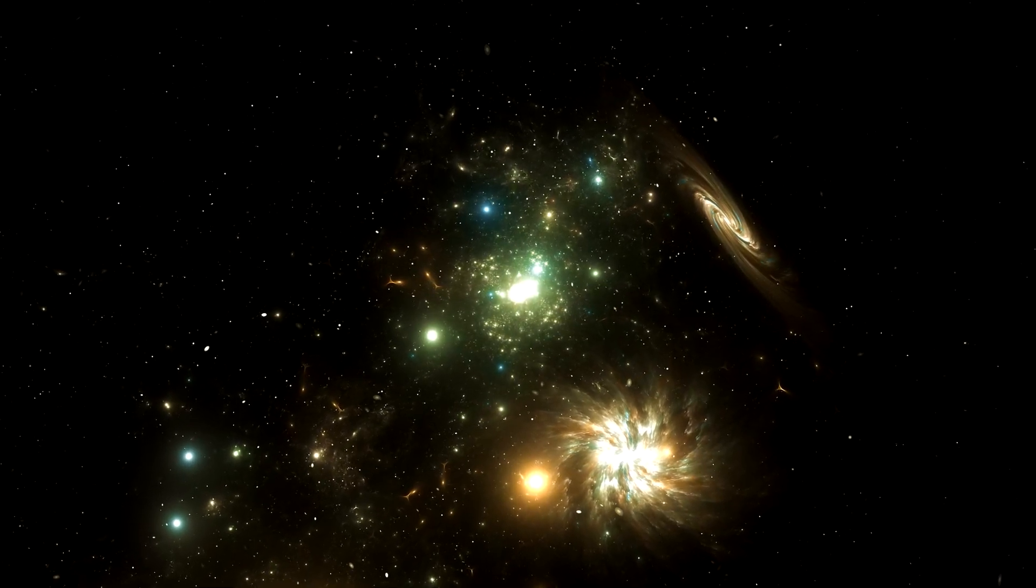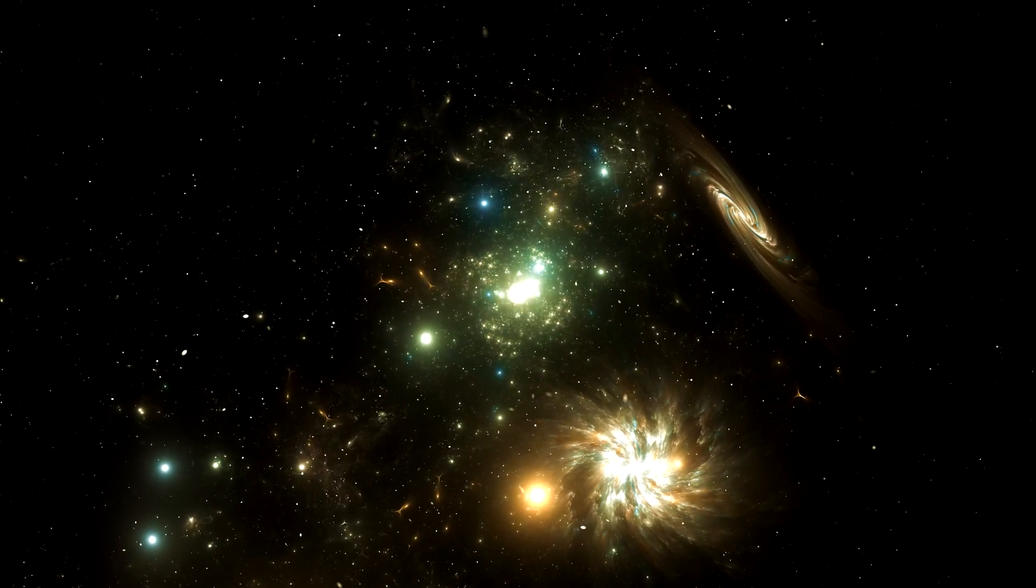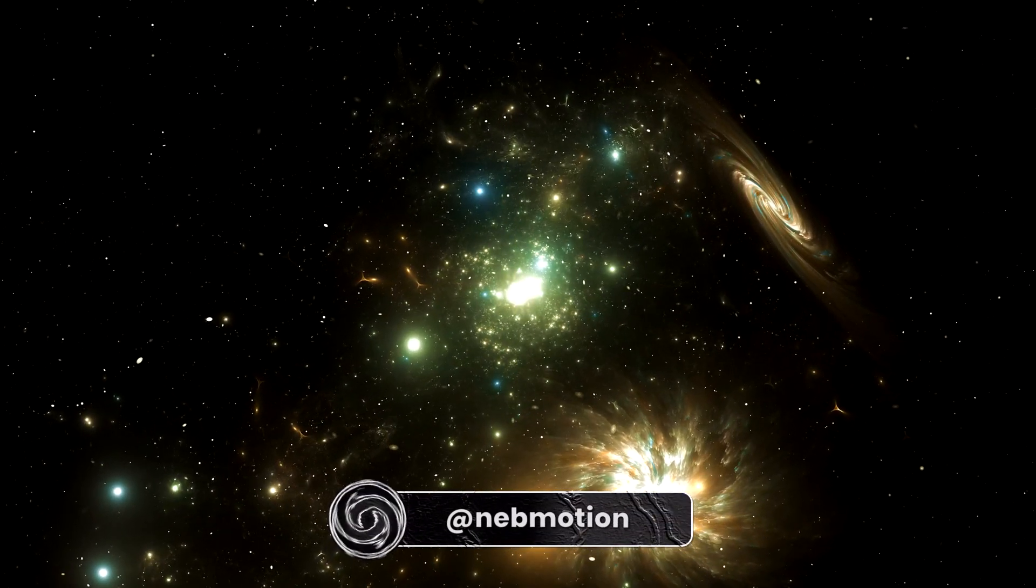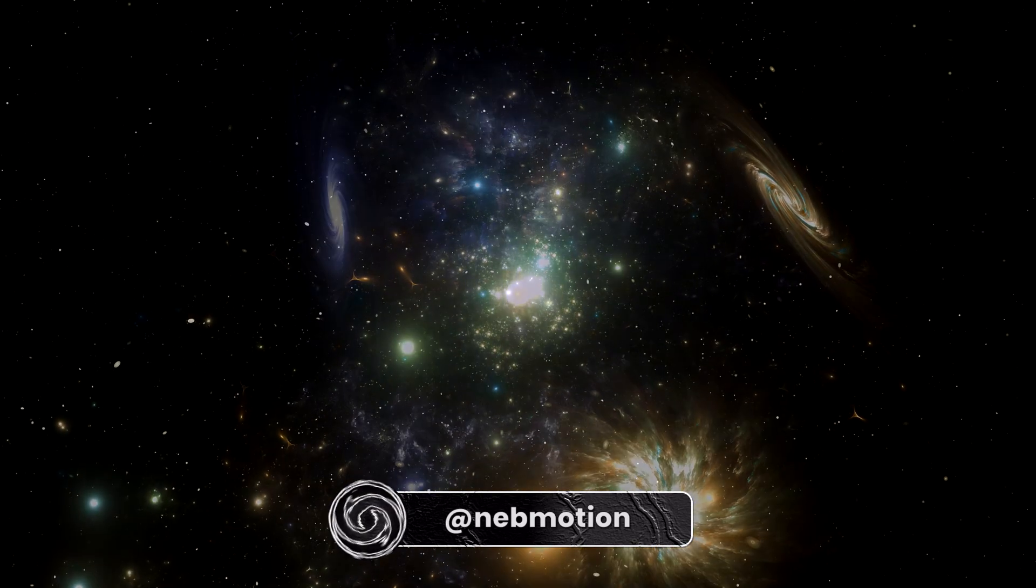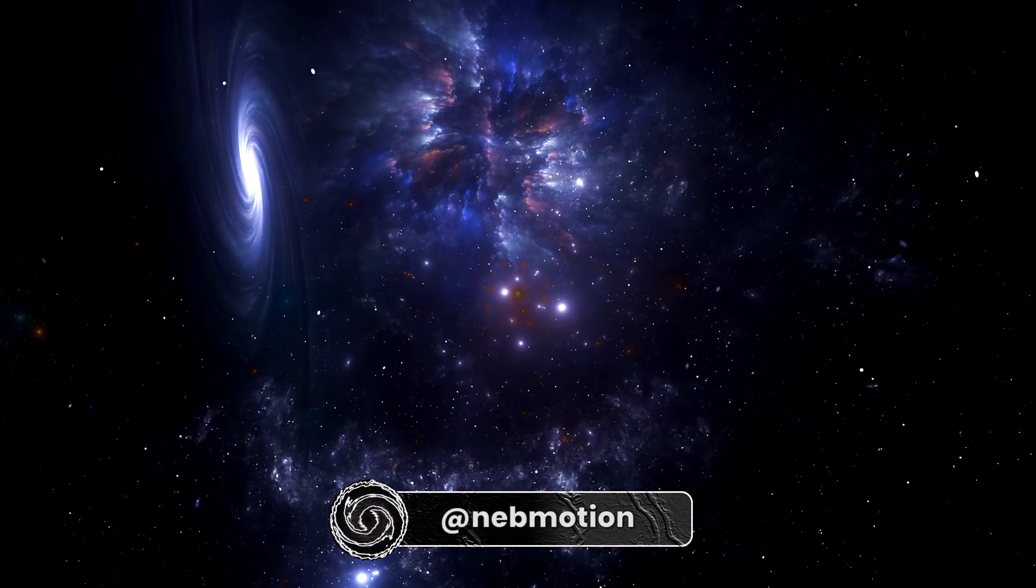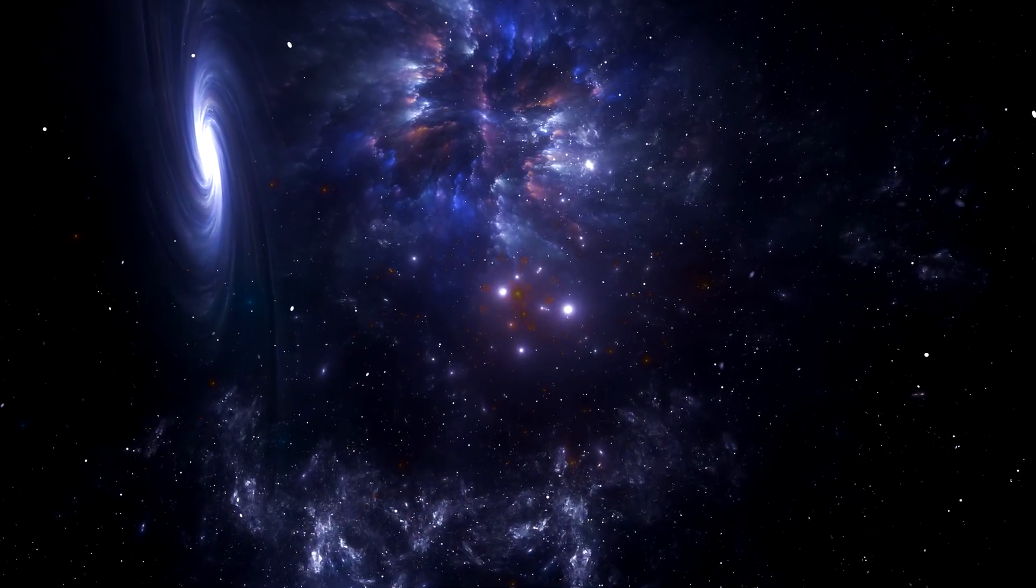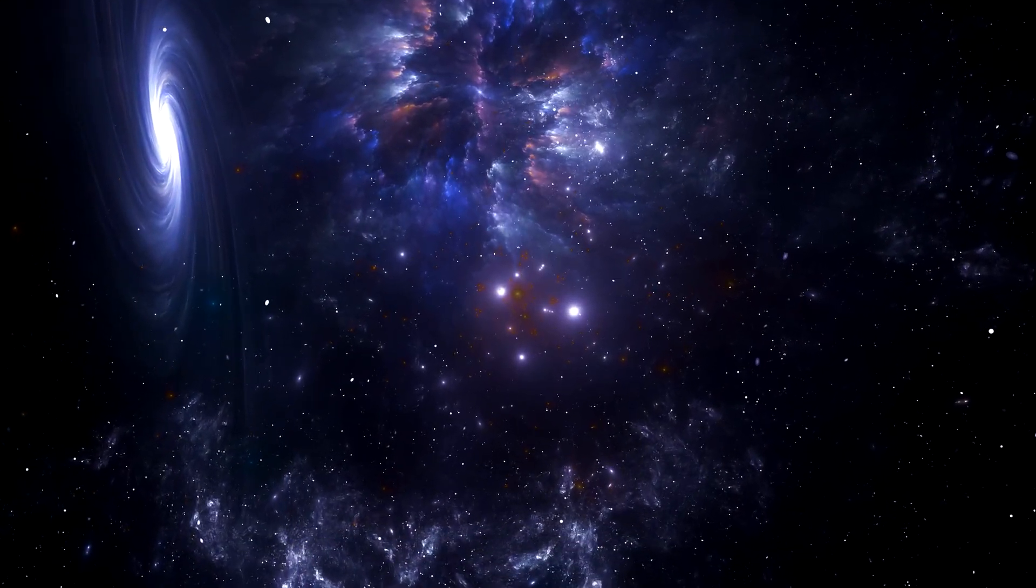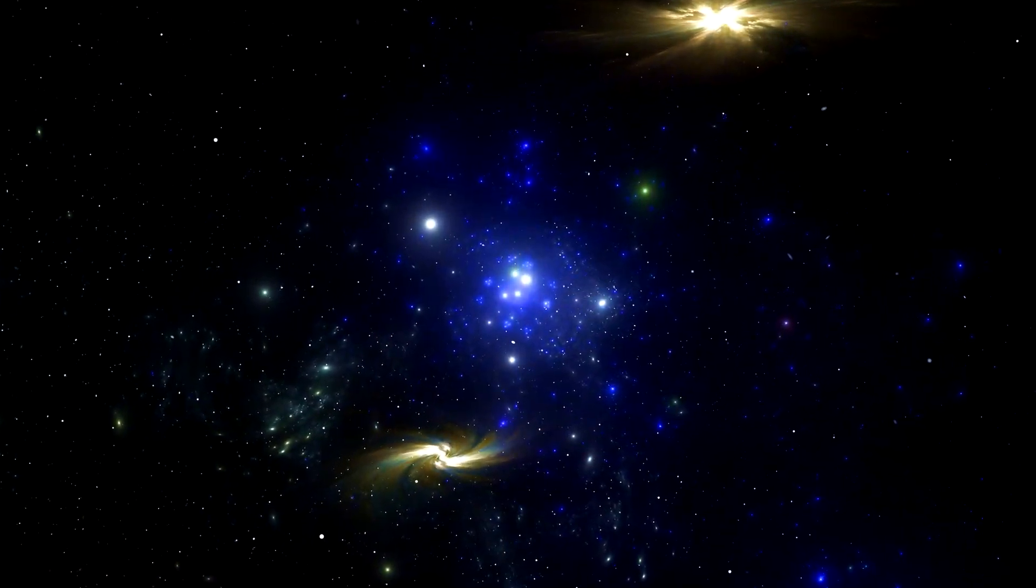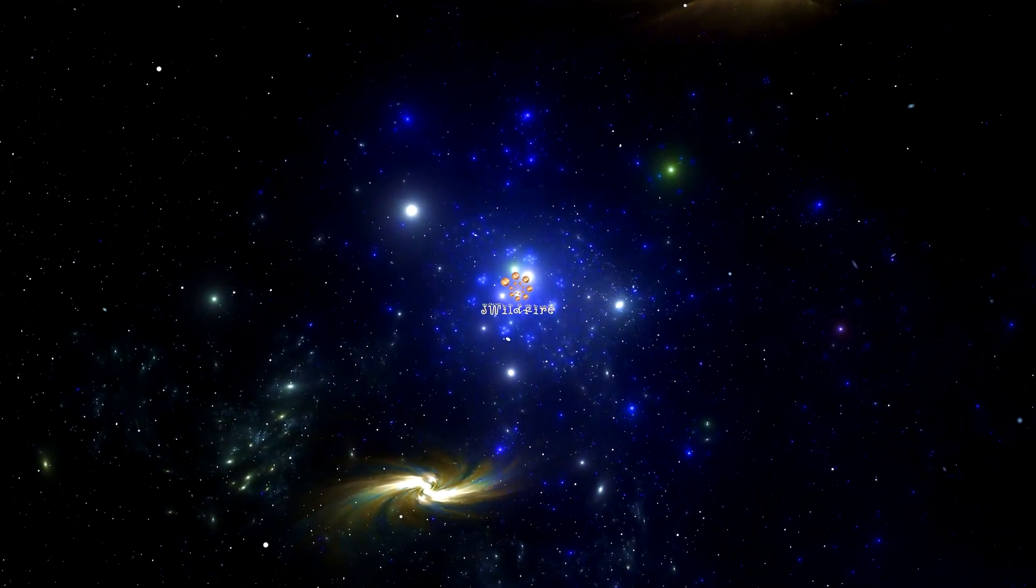Today I'm going to show you how to recreate a space scene just like this one. I'm going to show you how it can be done in less than two minutes with just a few clicks. It's literally that easy.